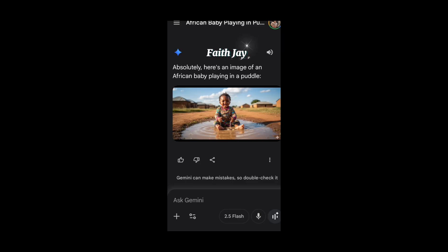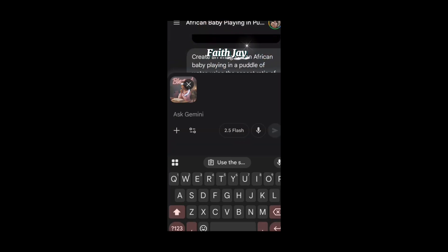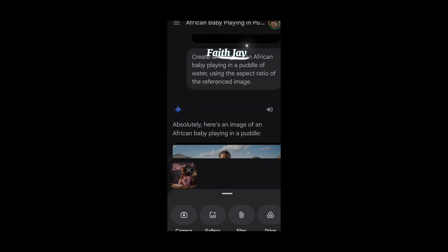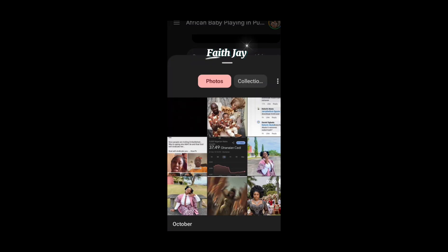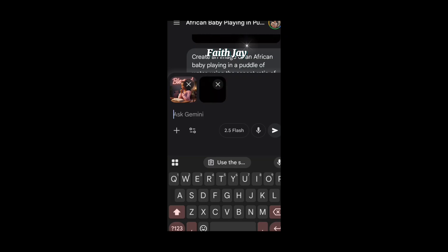So now I'm going to get an image from my gallery — an image that I have already generated — and then we are going to do the next step. I'm going to my gallery and uploading it. Gemini has registered this as my first image. Now I'm going to pick the second image, which is the blank reference picture I had already downloaded, and it will come up as the second image.